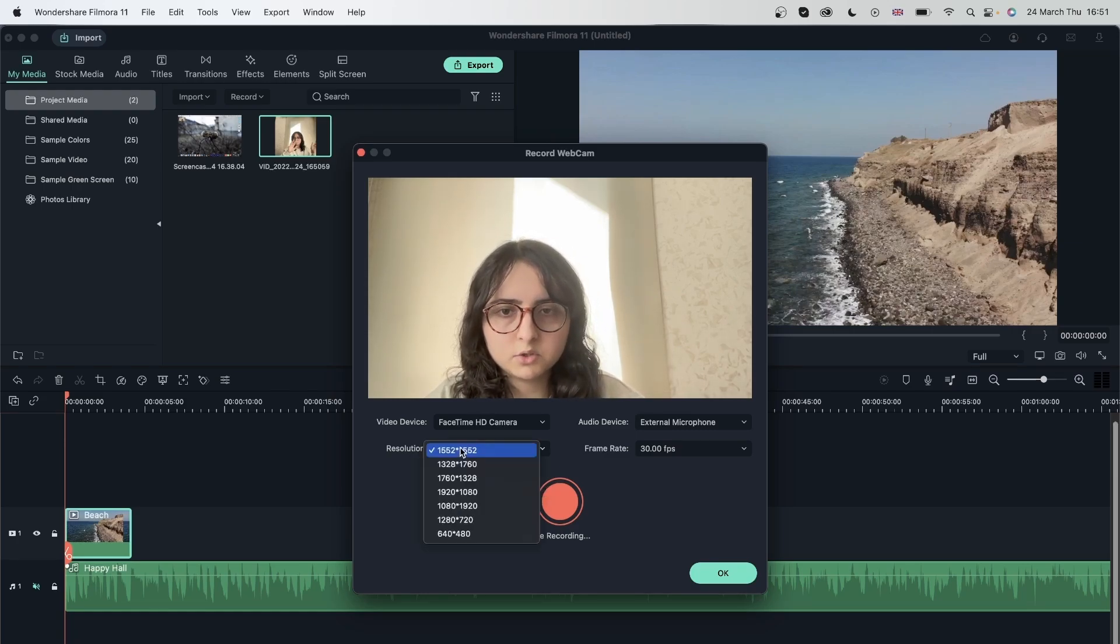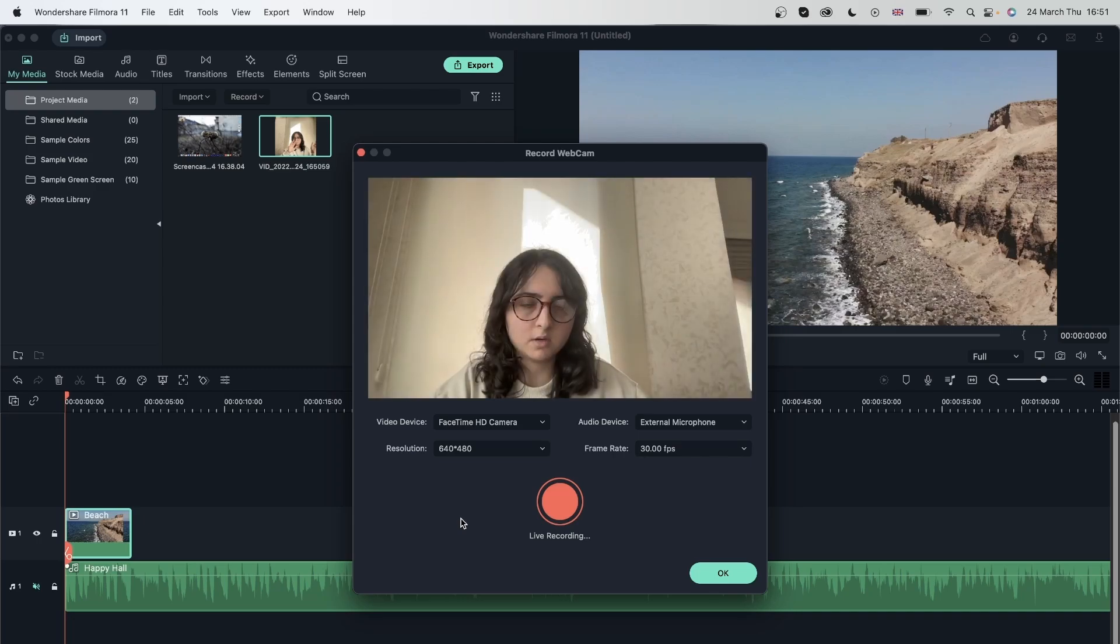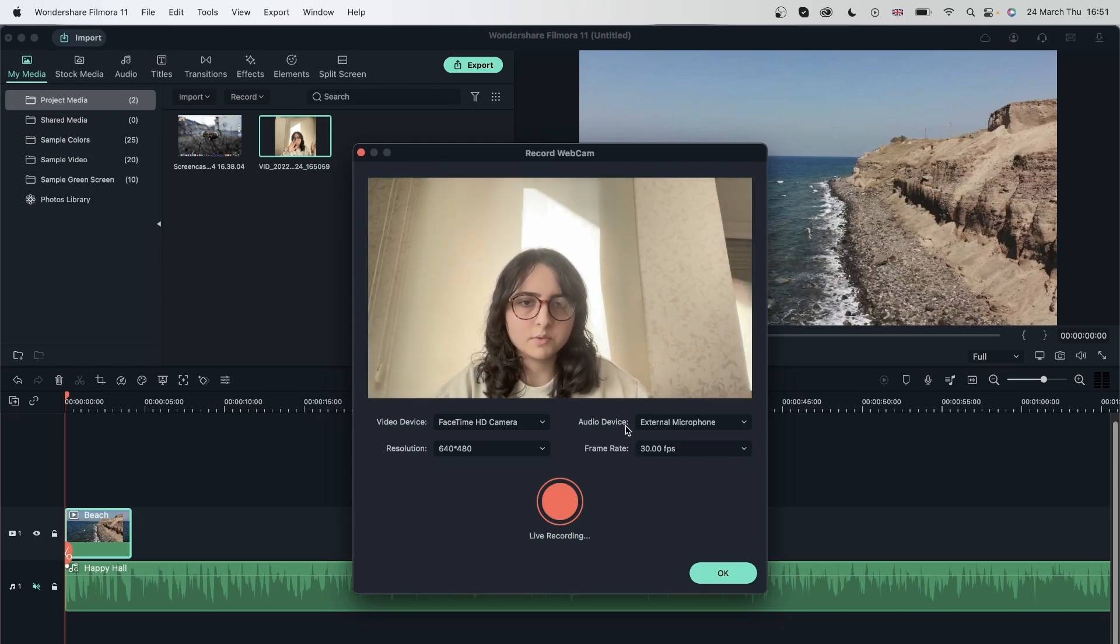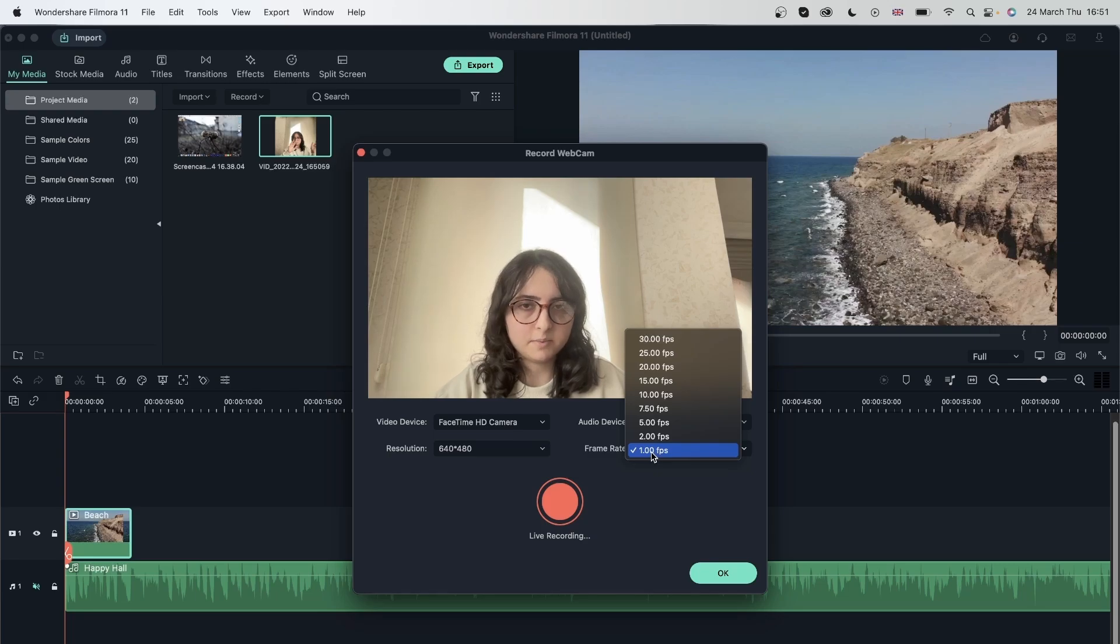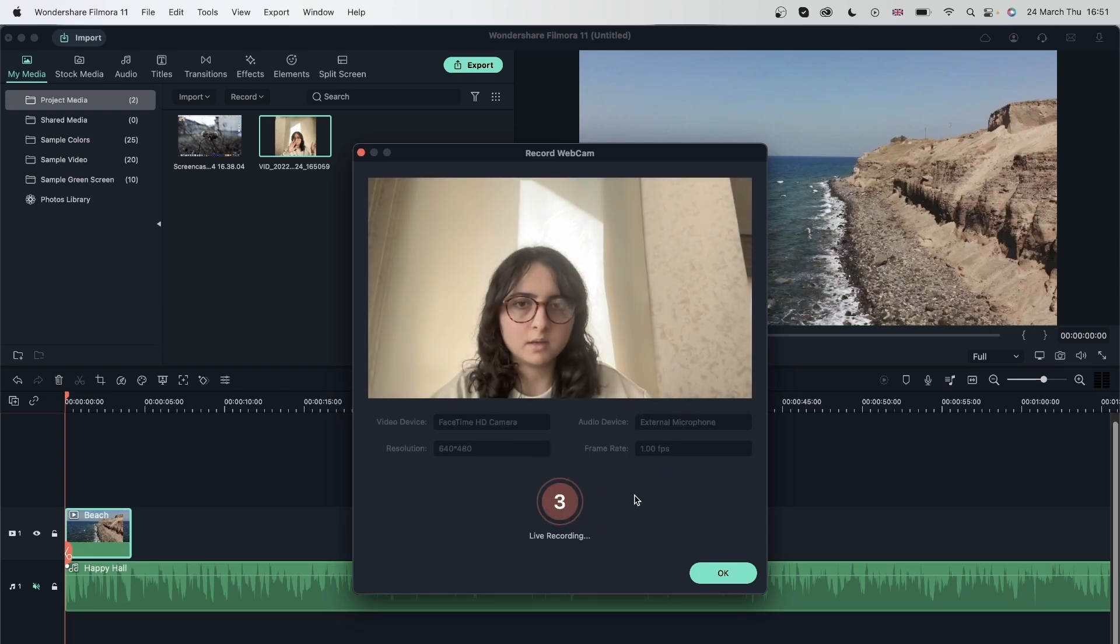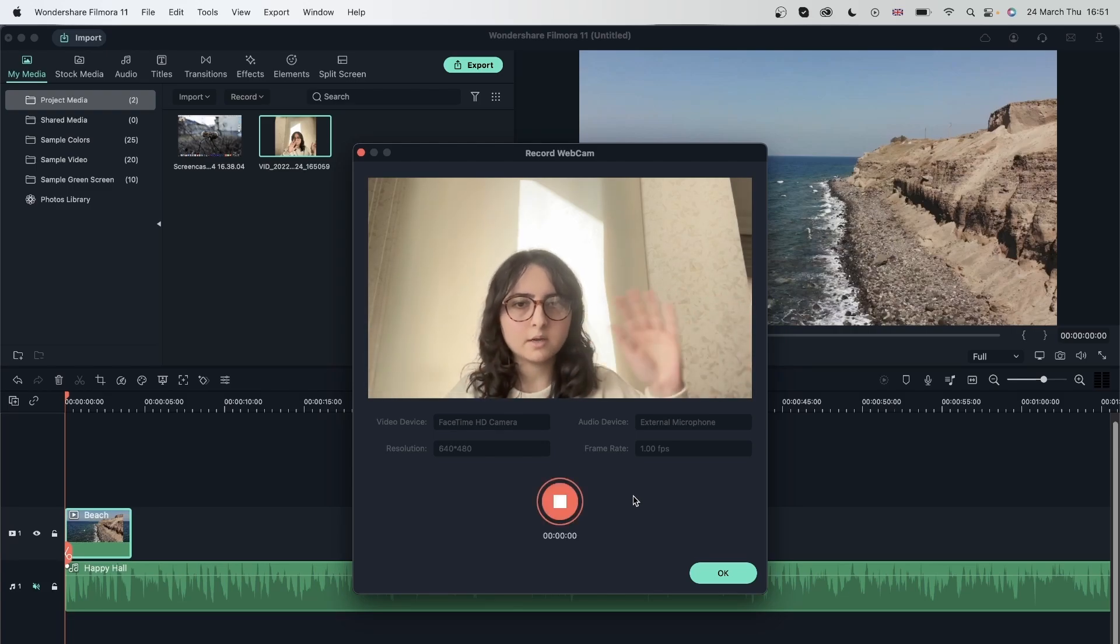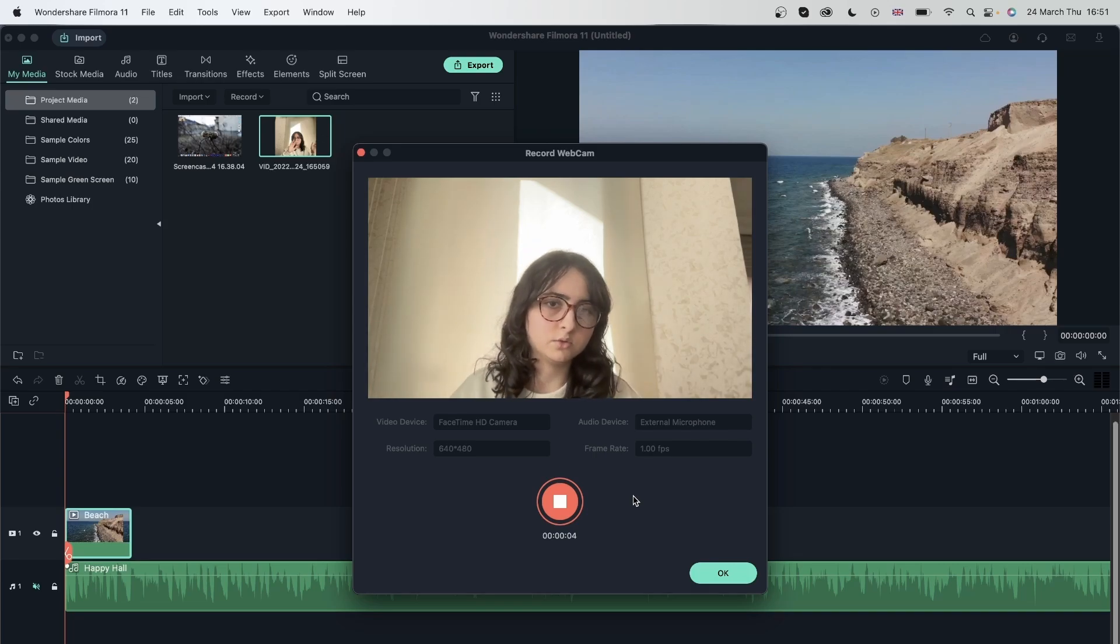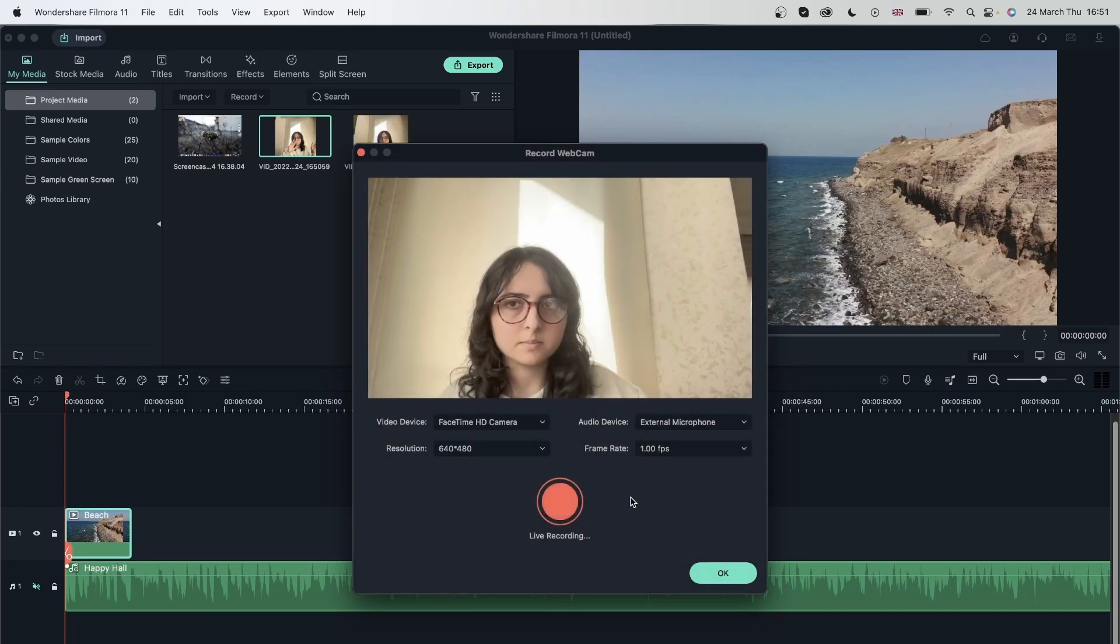So resolution, let's bring it down to the lowest dimension possible. And you can see we got a little bit of a wider screen. Let's choose one FPS and let's hit the button. We're going to do some movements as well, just move around, and we can see what the difference is between these two. Let's hit the stop button and then hit OK.